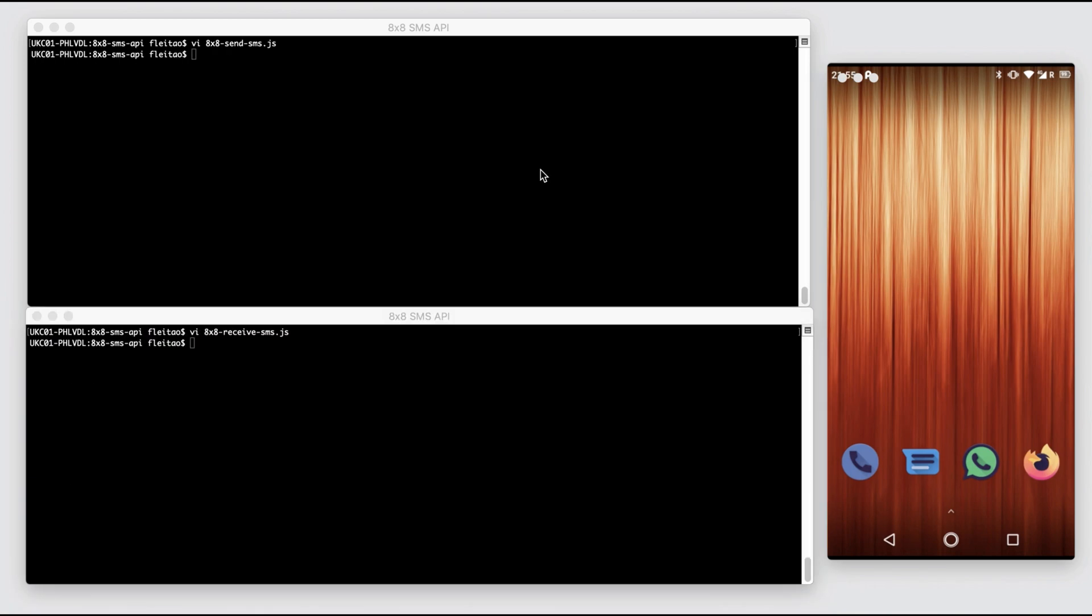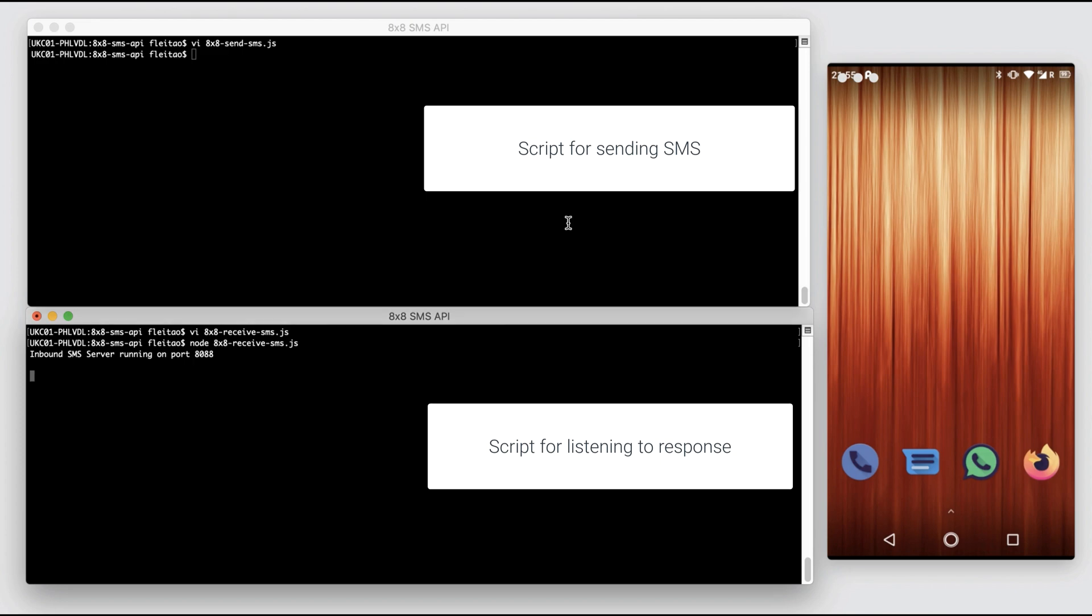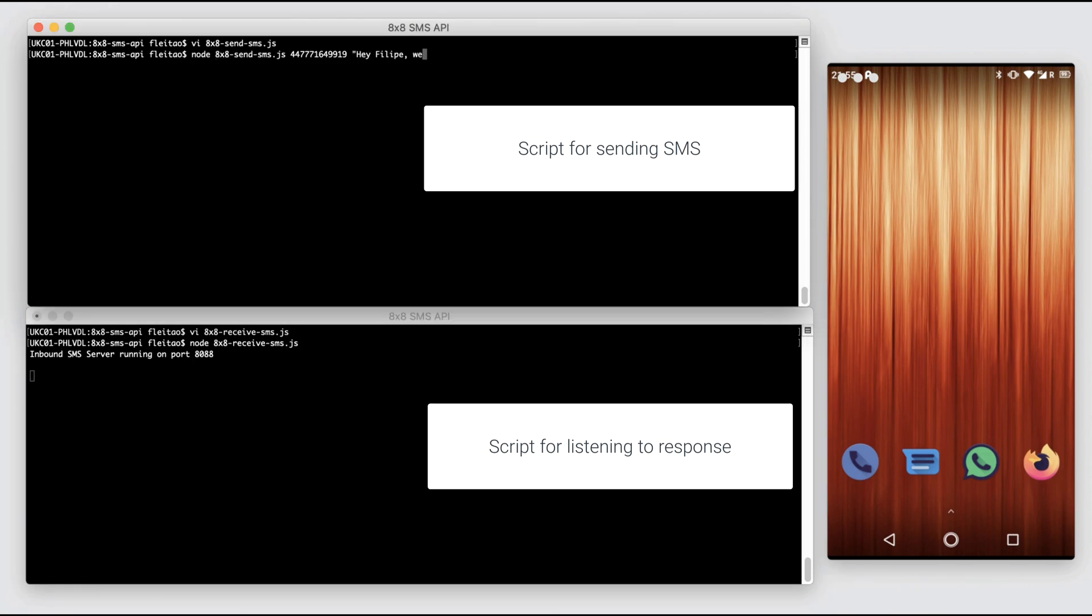So let's give it a try. First, we execute the script that will listen for incoming messages and then we execute the script that sends out the message to my mobile phone.